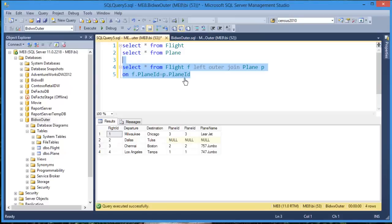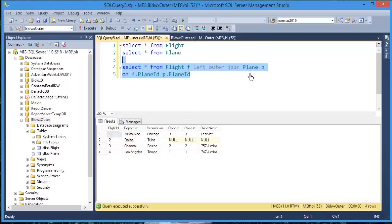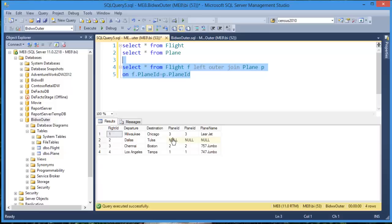And what you will see is I have all the rows from the left table, flight. And I have only rows from the right table plane where there were matches. So in this case, I have all my rows. There were no matches for planes for flight number two. So it shows up as null.